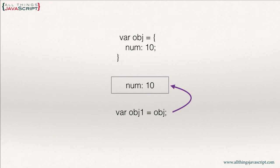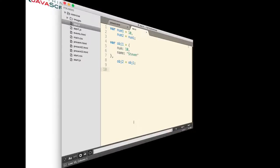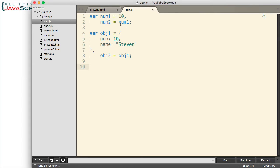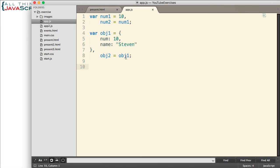Now let's take a look at a few code examples that illustrate this. Now here in Sublime, I've declared some variables. At the top, I've declared num1, assigned it a value of 10, and then declared num2 and assigned it num1. Then I created an object. It has two properties in it, num and name. And I assigned that object to another variable, OBJ2.